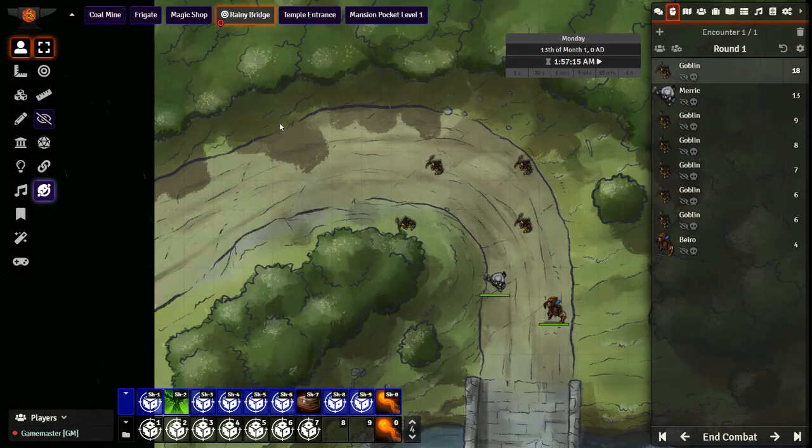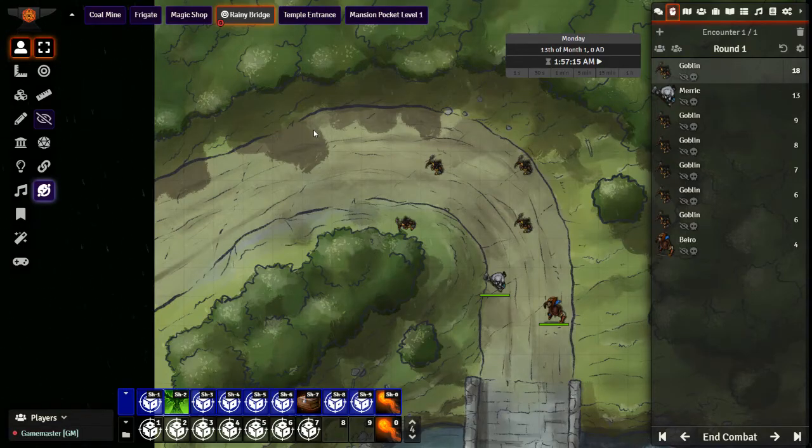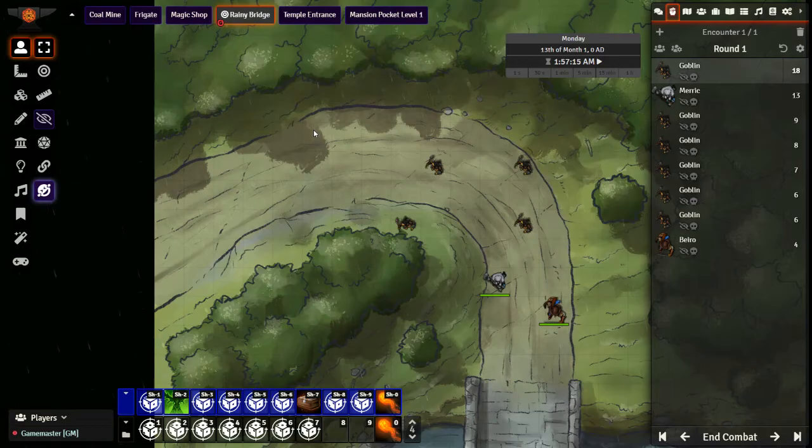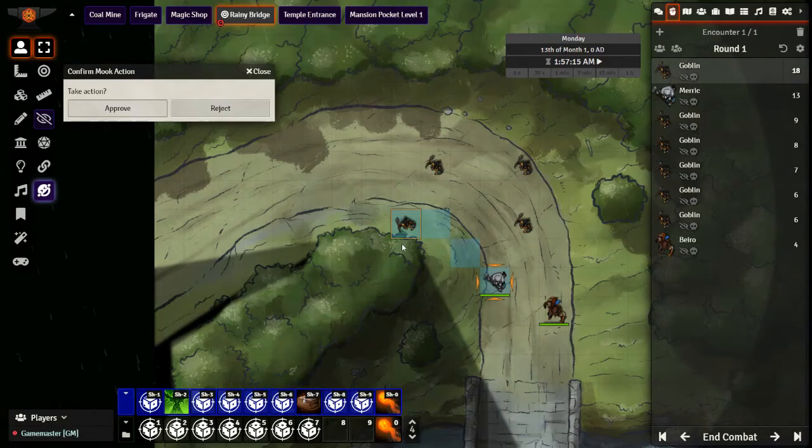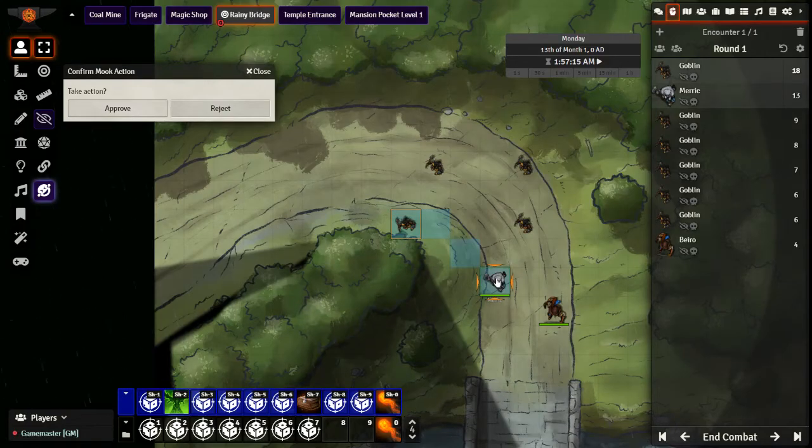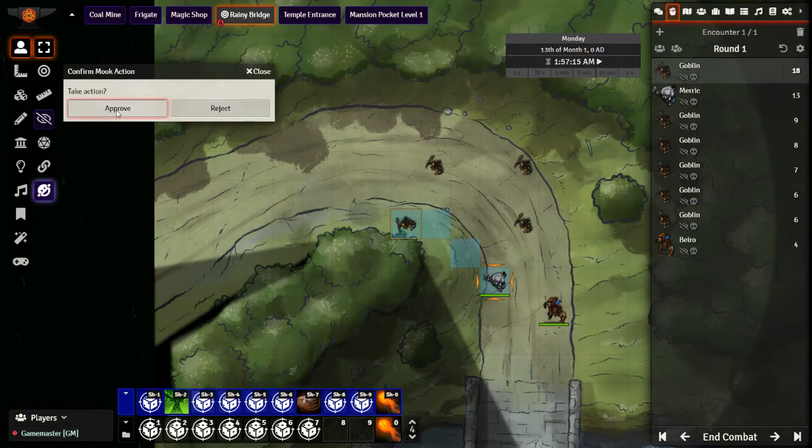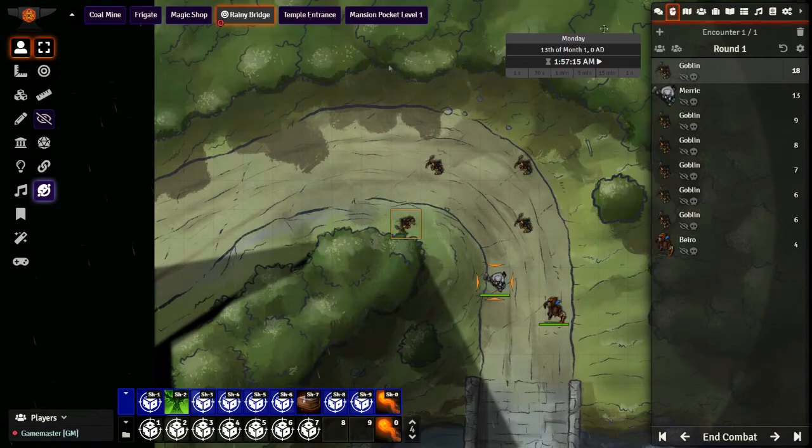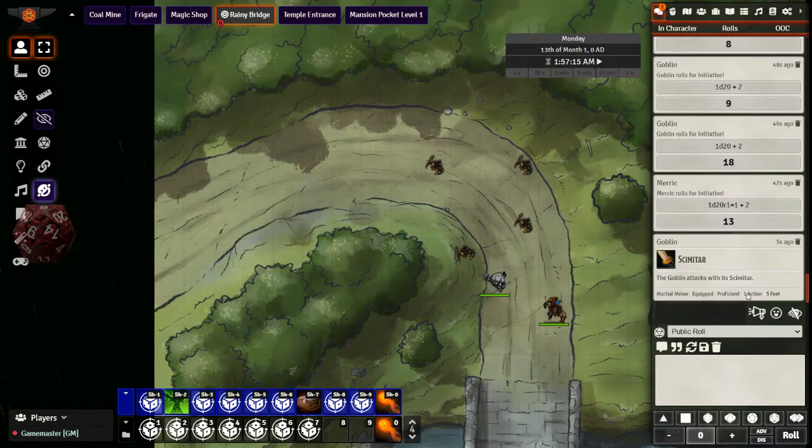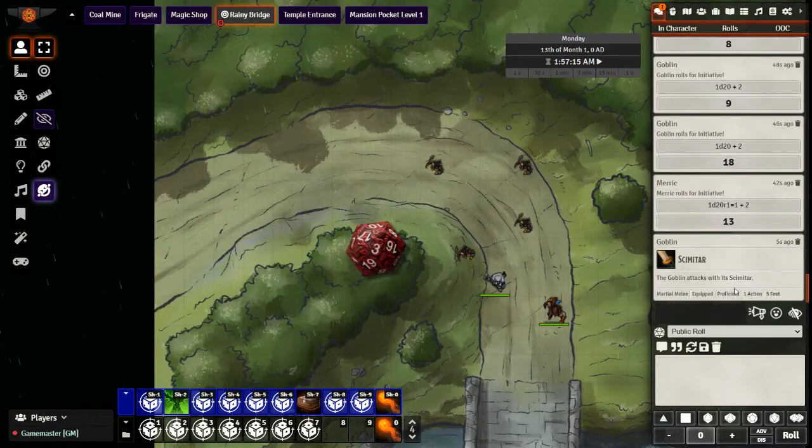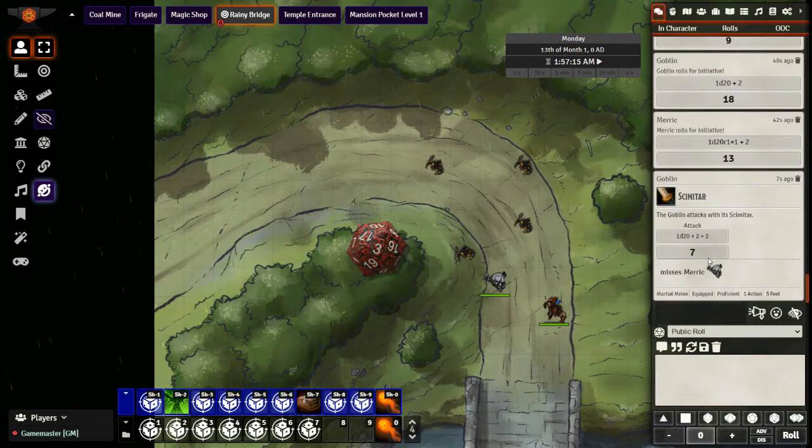Combat has started, initiative has been rolled, and we can see that there is a goblin at the top of our initiative. Now, rather than clicking the goblin and taking over, I am just going to press G on my keyboard and let MOOC AI take over. MOOC AI shows me where the goblin is going to go and who it is going to attack. I can either approve this or I can reject. I am going to go ahead and approve, and taking a roll, I can see they made an attack, rolled with a 7, and it missed.